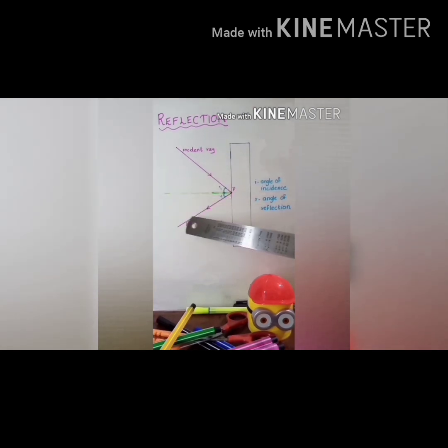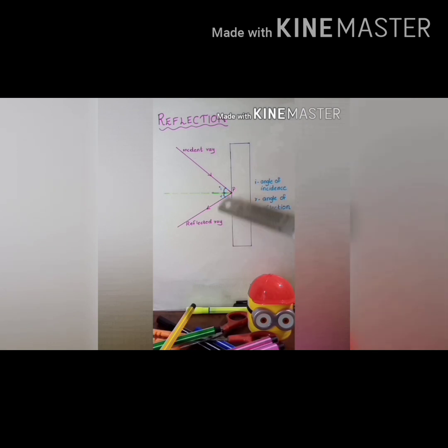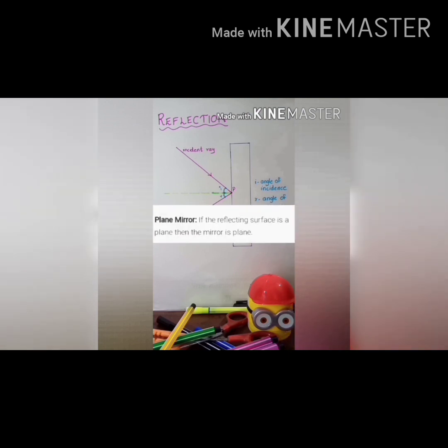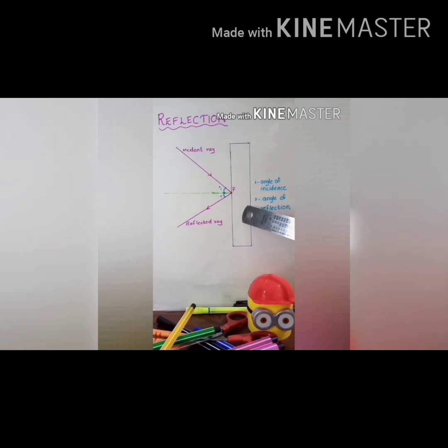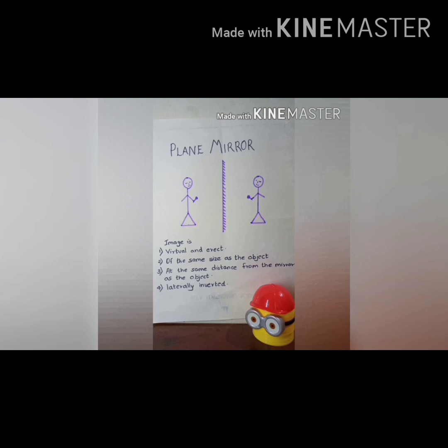Two laws of reflection: the first law is that the angle of incidence is equal to the angle of reflection. The second law is that the incident ray, the normal, and the reflected ray are on the same plane — on the same side. The law of reflection you have studied in lower classes.